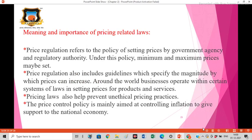Meaning and importance of pricing-related laws. Price regulation refers to the policy of setting prices by a government agency and regulatory authority. Under this policy, minimum and maximum prices may be set. As per price regulation, it also includes guidelines which specify the magnitude by which prices can increase.